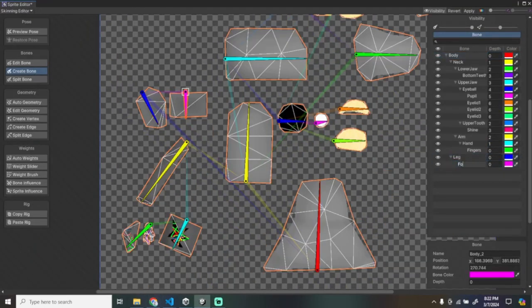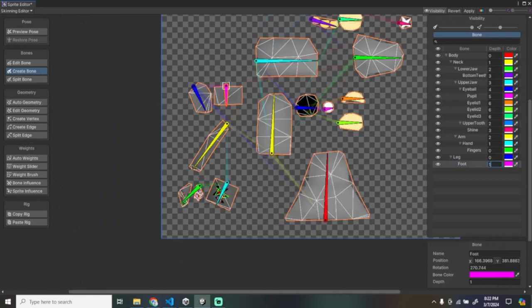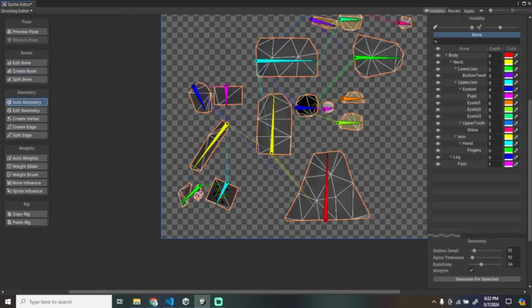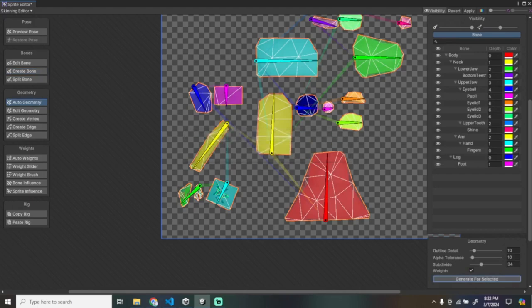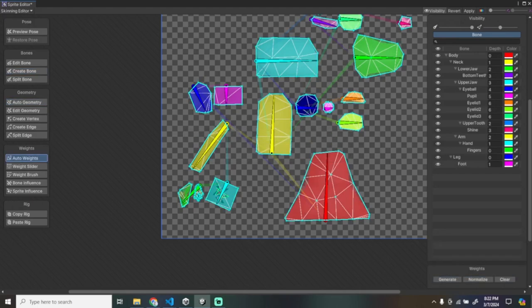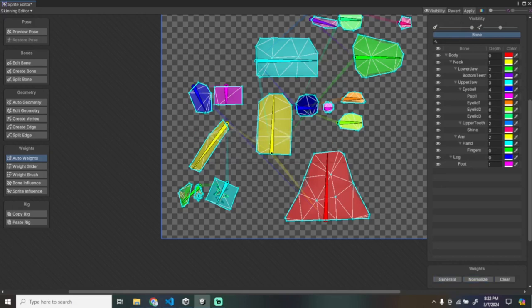Click Auto Geometry, then Generate. Then Normalize. Click Apply.